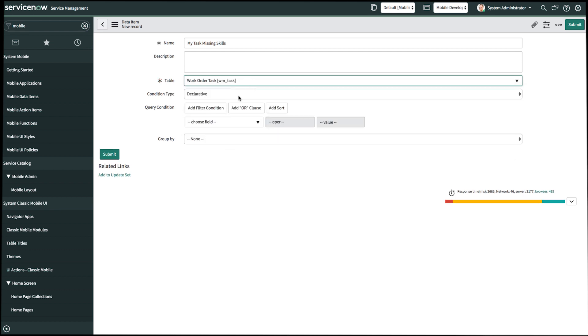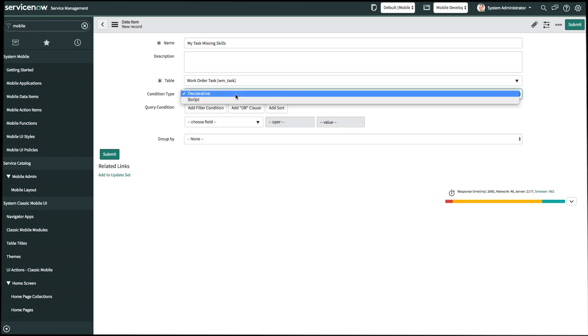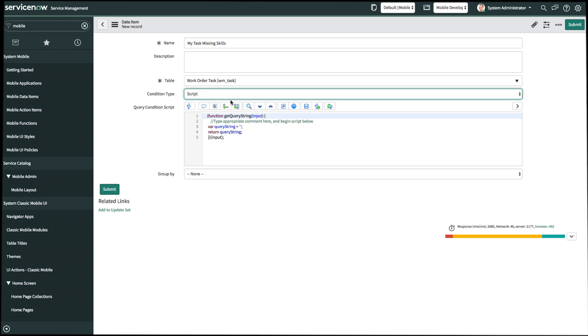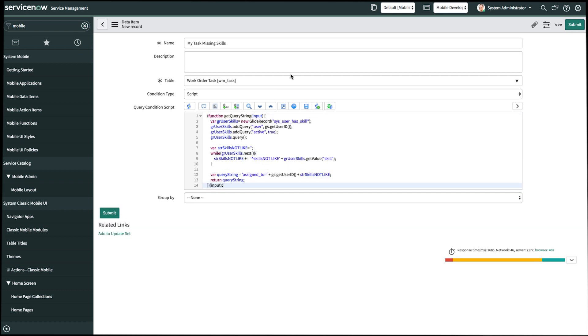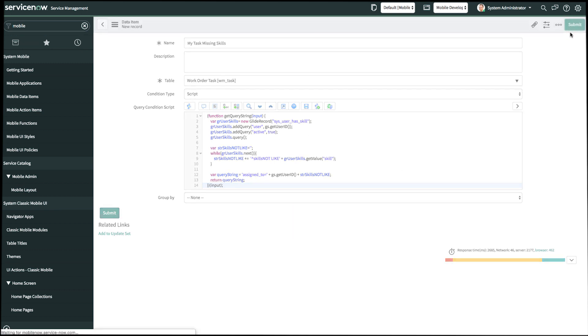And then for the condition type instead of declarative, we'll change that to script. Once I change to script, you'll see our JavaScript editor here. Now all we have to do is write the script. I have already created one ahead of time, so let's go ahead and paste that in. In short, what the script is doing is showing me tasks where my skills don't match the necessary skills to complete this task. And then once we're done, we'll go ahead and click submit in the top right.